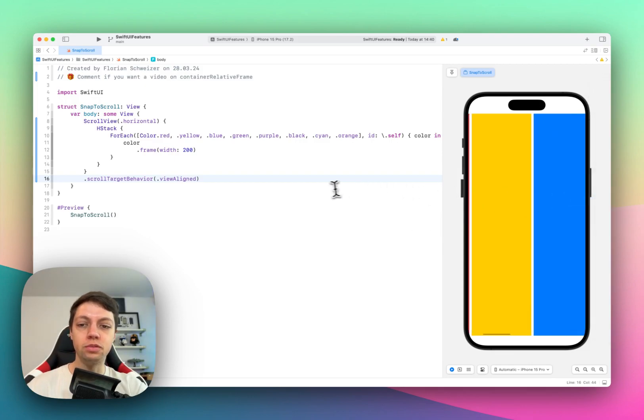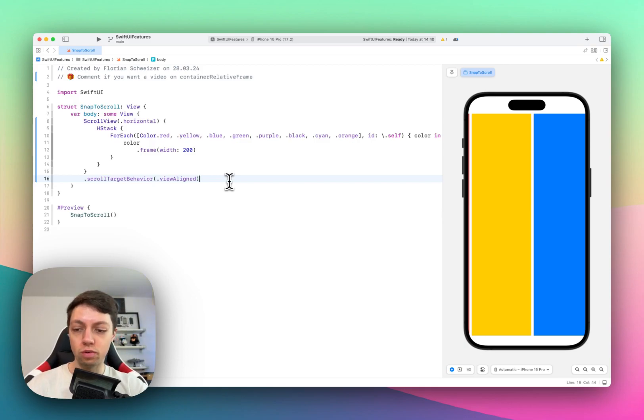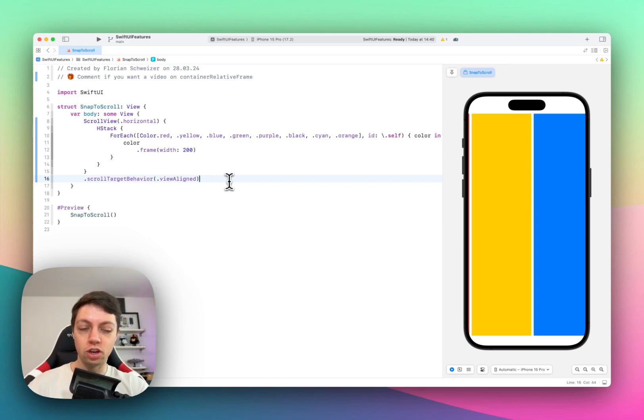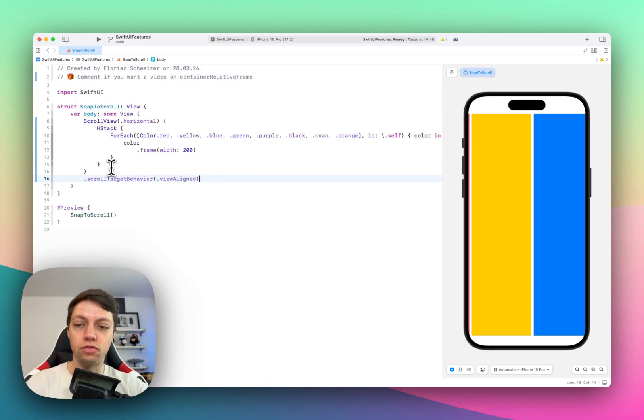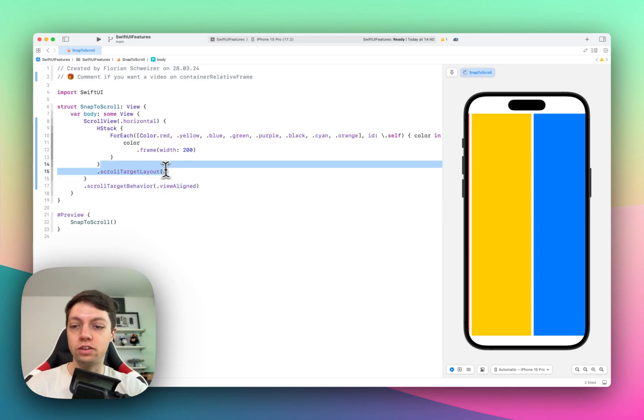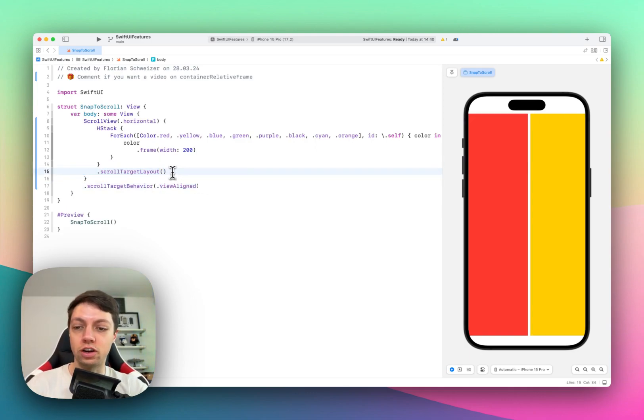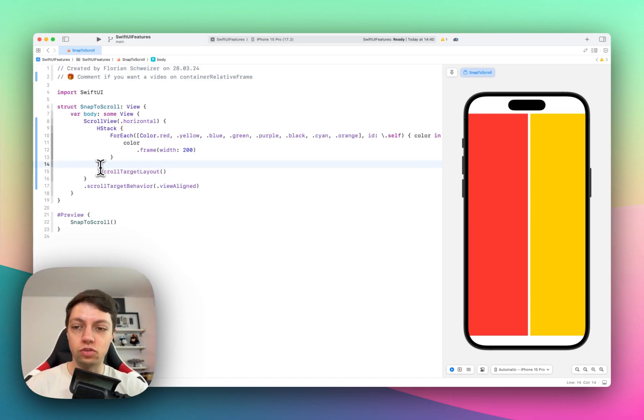That's because we now have a scroll target behavior, but the scroll view doesn't know which stack or which layout container inside of it is actually responsible for this view aligned target behavior. So for that, we need to attach the scroll target layout view modifier to the layout that we want to be the scroll target.